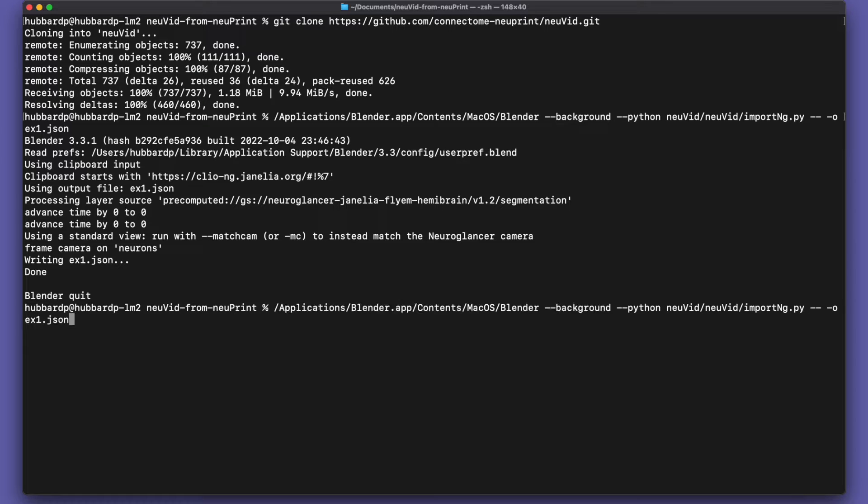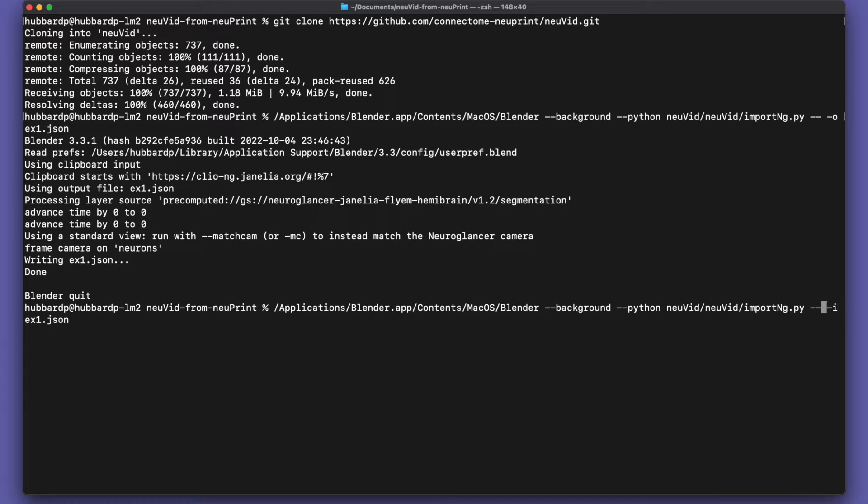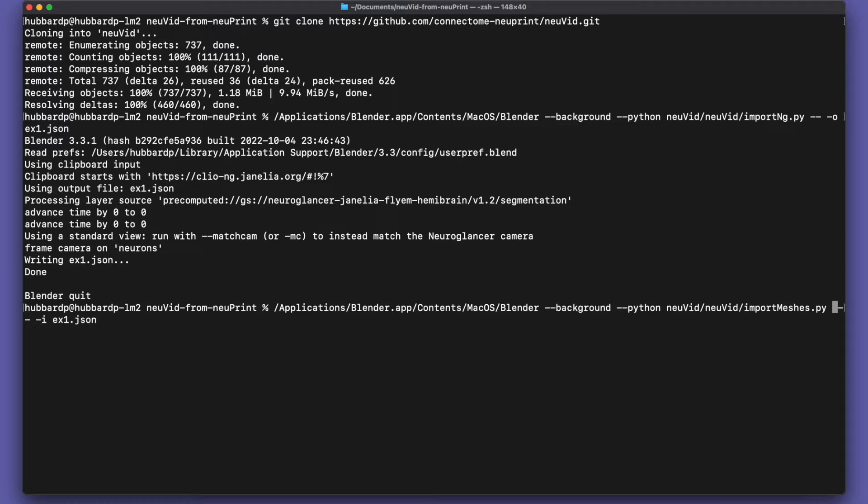Now I can press the up arrow in the shell to get the previous command again and edit it. Now I'm going to use that JSON file as input to the script to bring down the meshes that I want to see.